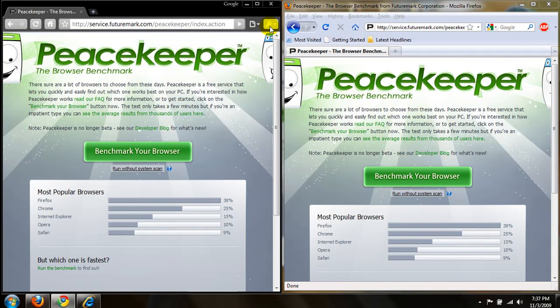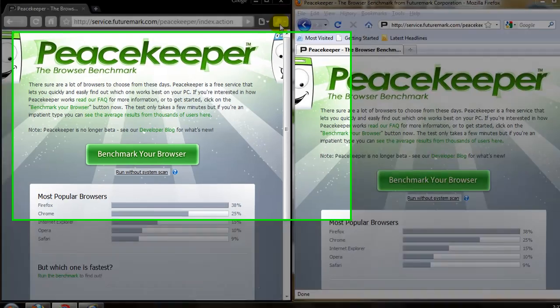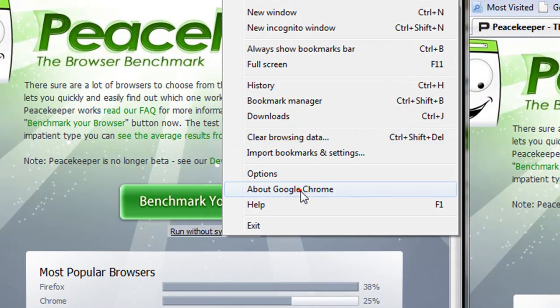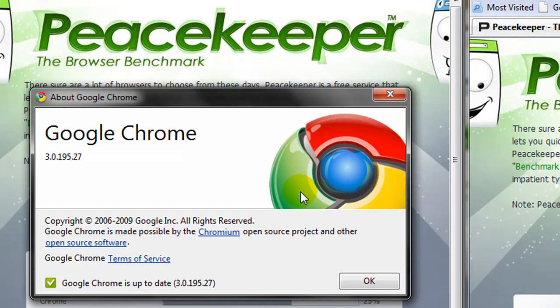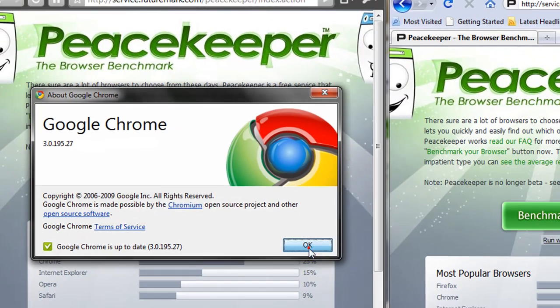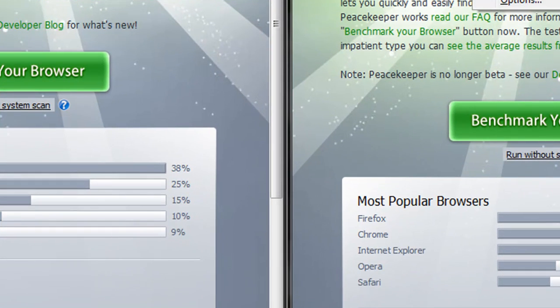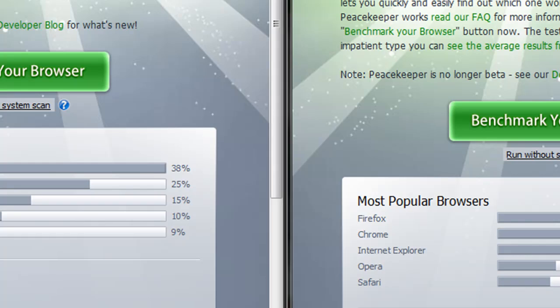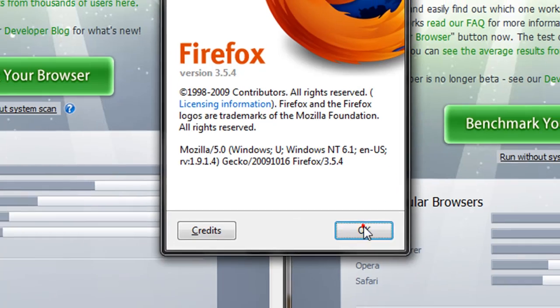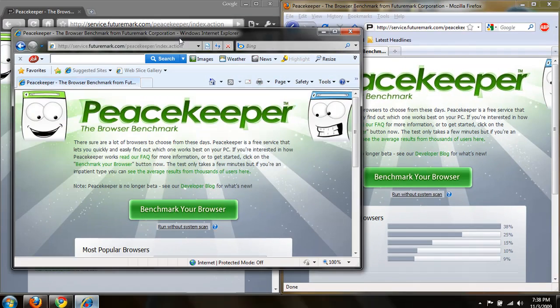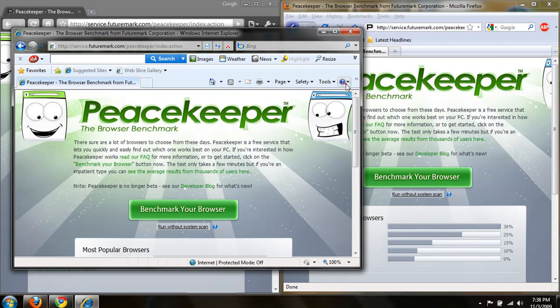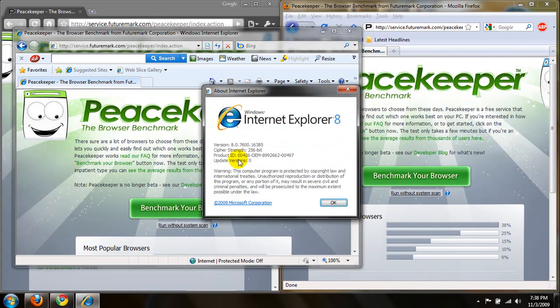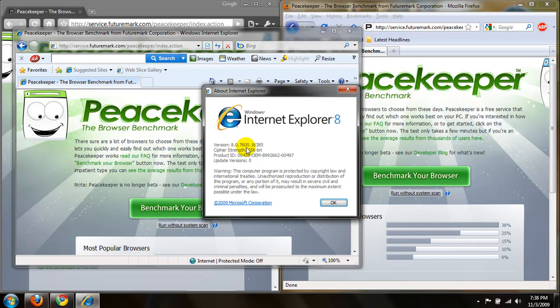If you want to see the version of Google Chrome that I'm going to be using, I have version 3.0.195.27. Mozilla Firefox is version 3.5.4, and Internet Explorer is version 8.0.7600.16385.